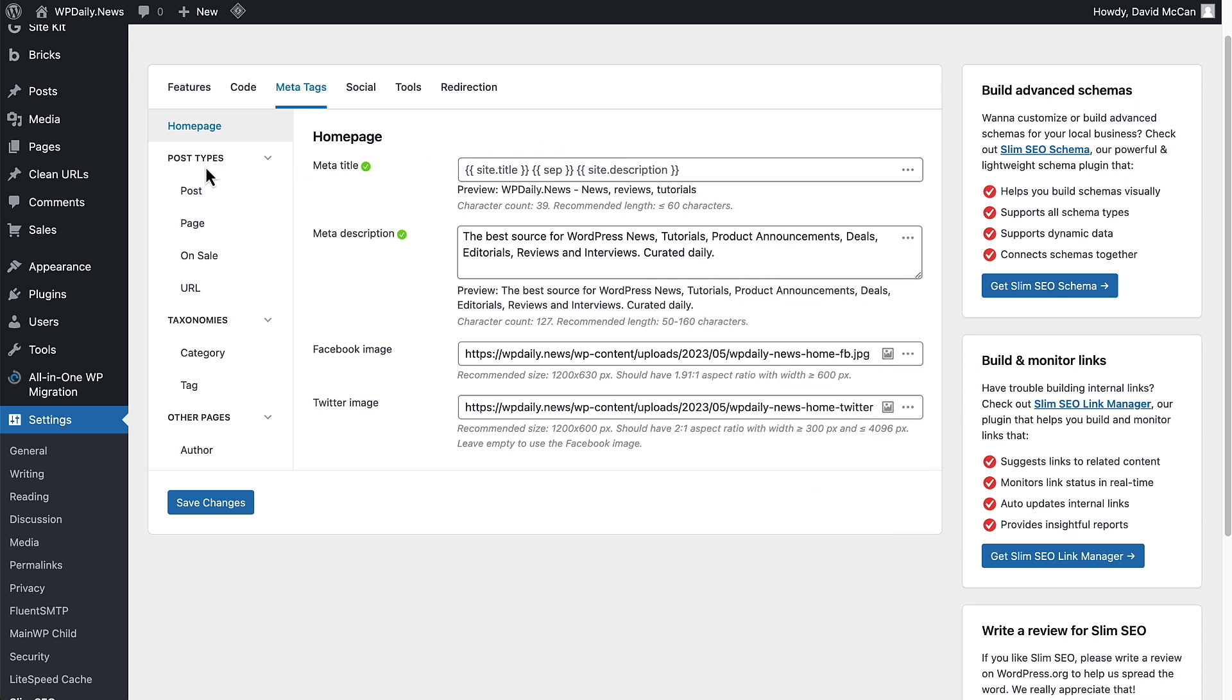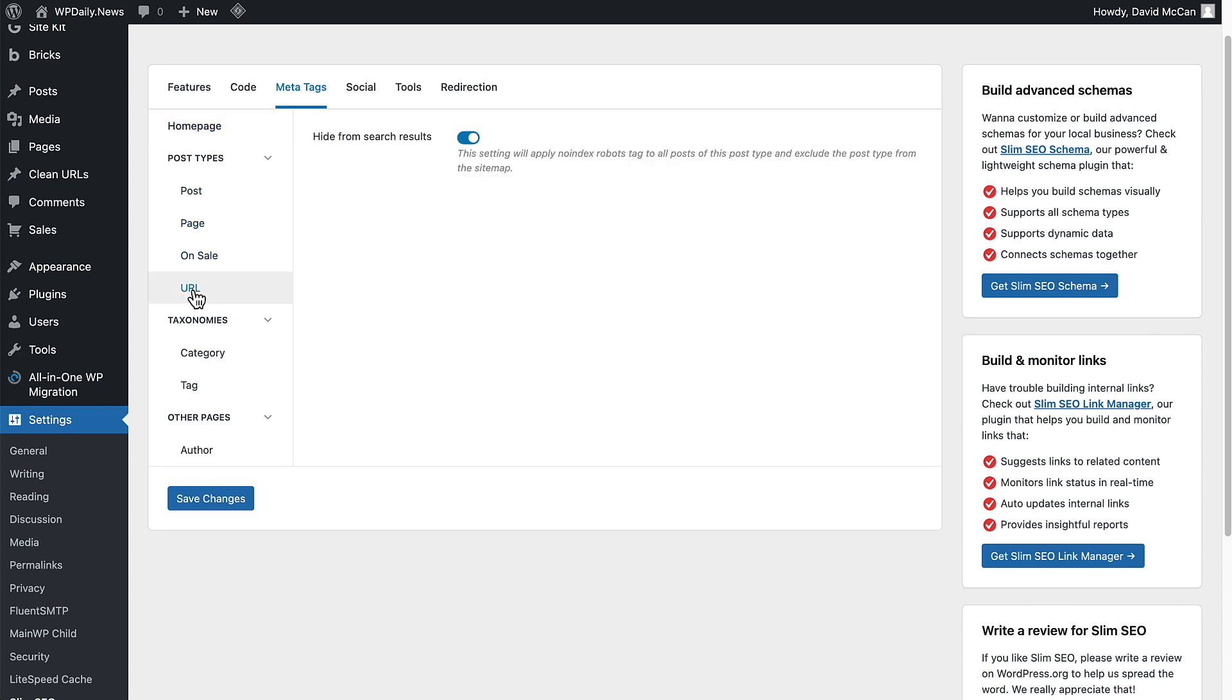Now we go to Post Types, shows Post, Page, On Sale, and URL. It brought this over to keep that hidden.